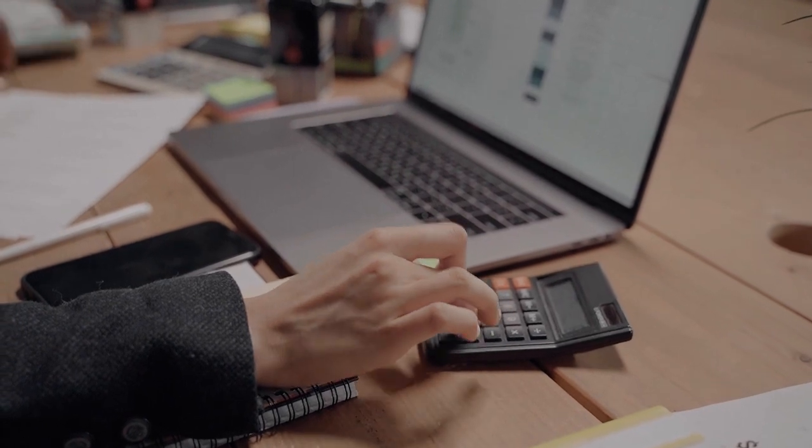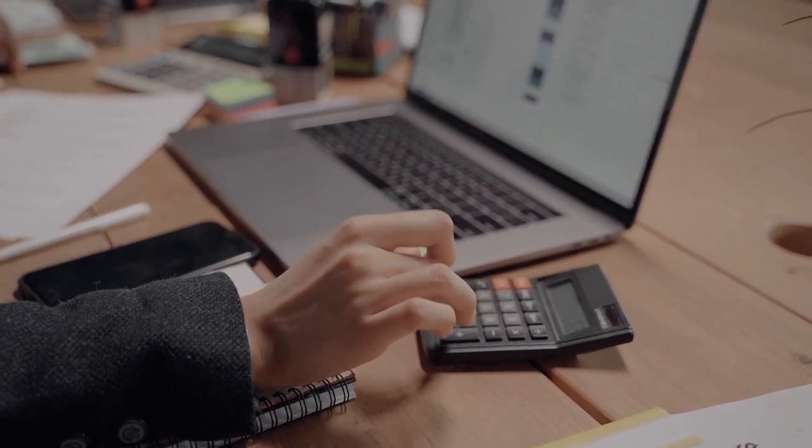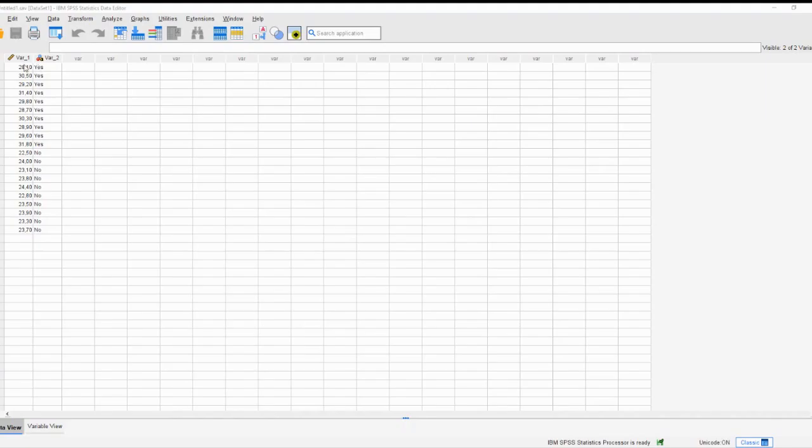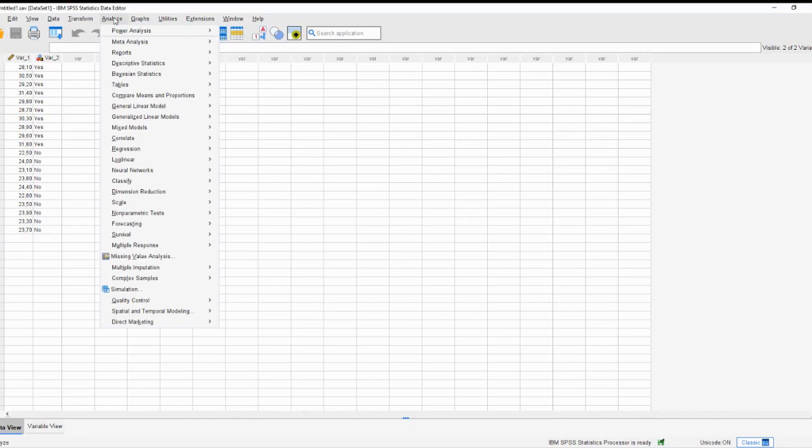First, make sure you have your data ready in a format that SPSS can understand. Each group you want to compare should be in a separate column, and each row should represent a different observation or case.